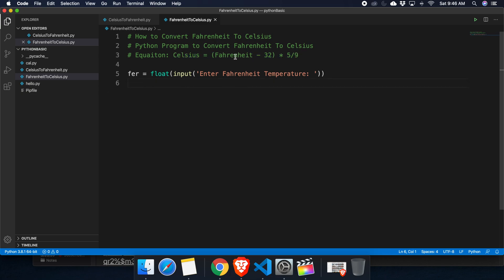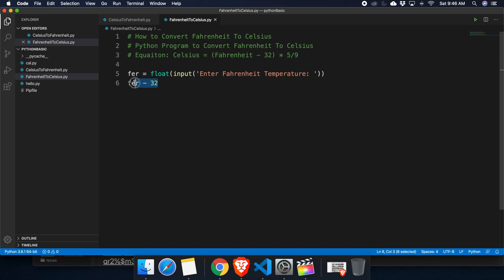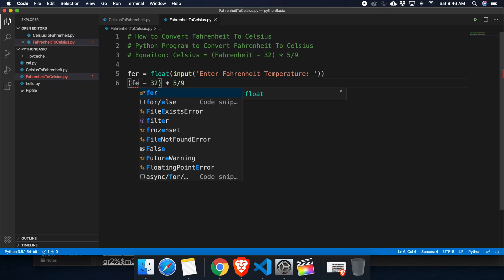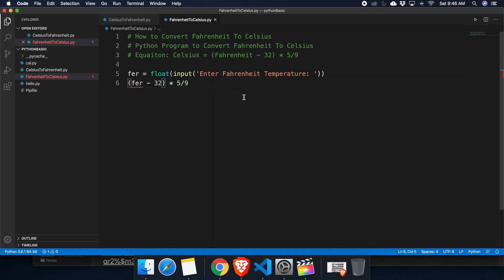Like Fahrenheit minus 32. We can also copy the whole thing and then paste it to make it faster. Here the variable name is Fahrenheit, we can replace it with far. So it will convert this thing to Celsius.